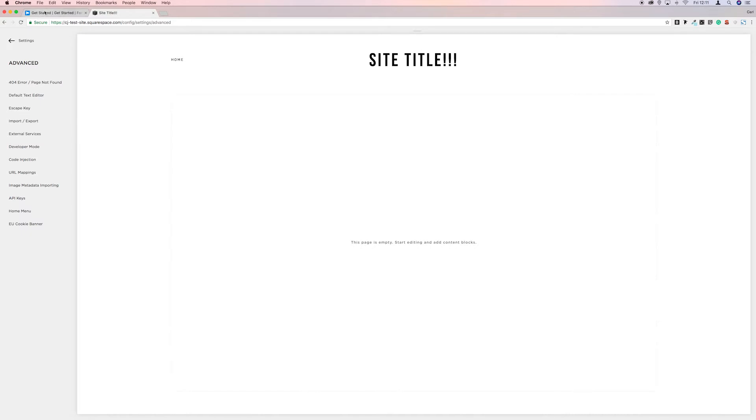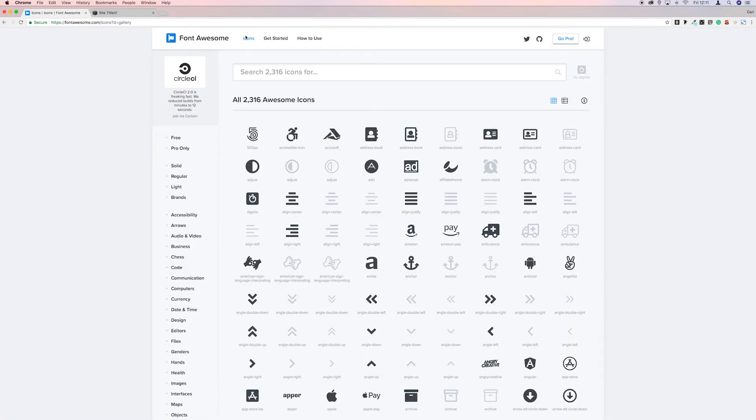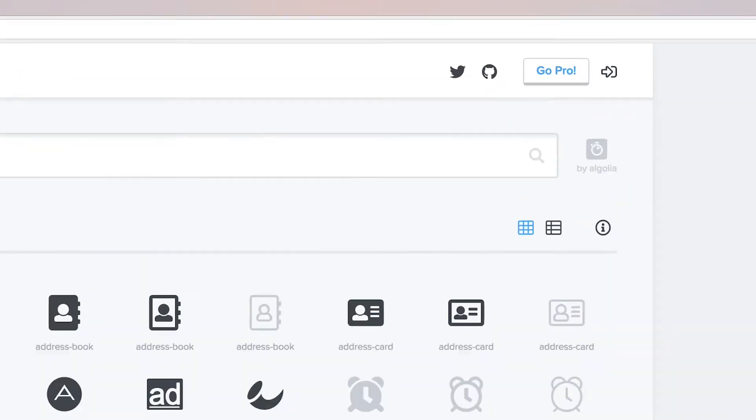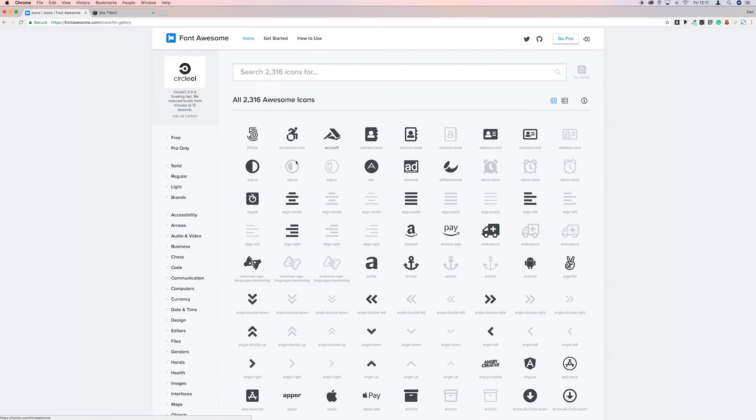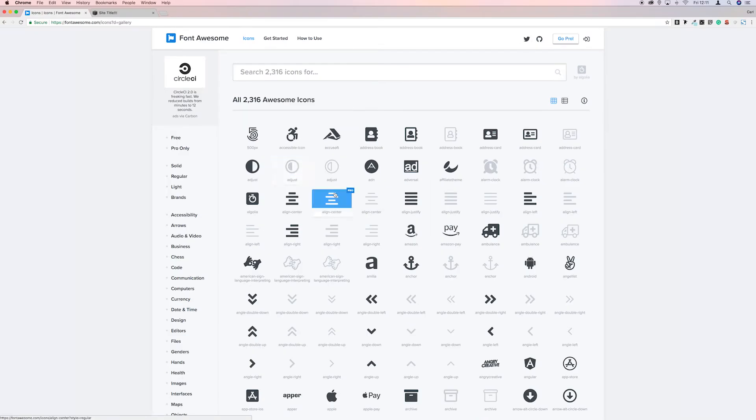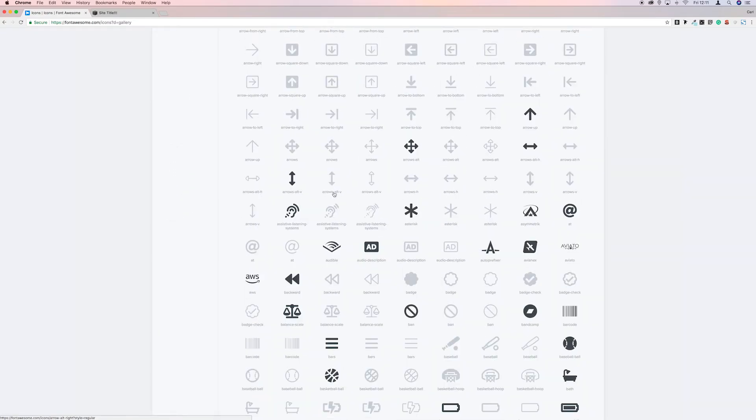So we go back to Font Awesome and then go to the icons list. Now these grayed out ones are pro—you can upgrade to pro if you wanted to—but for the sake of this video I'm just going to grab any icon.